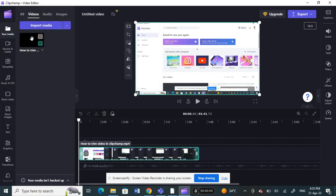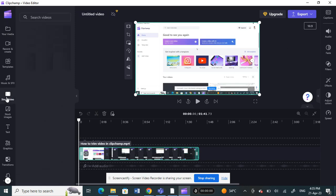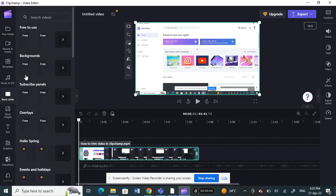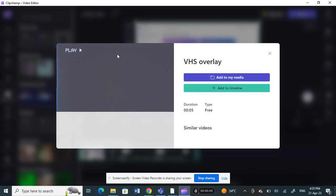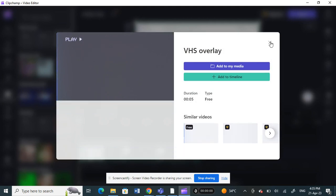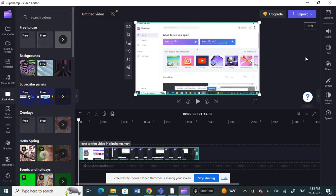Or if you don't want that, you can also use stock videos. On your left side here, you will have stock videos you can choose from as well. For example, something like this. Let me choose this one here. I'm going to click on add.